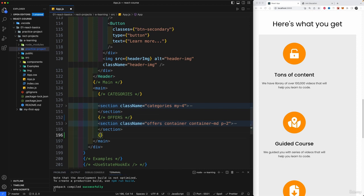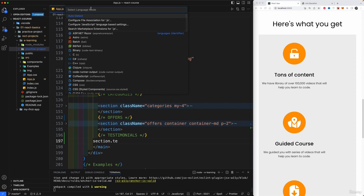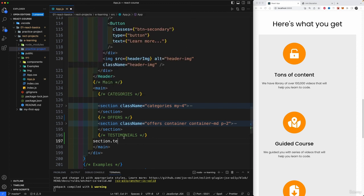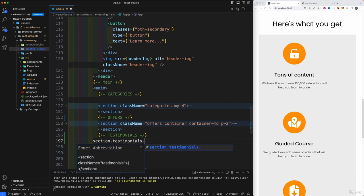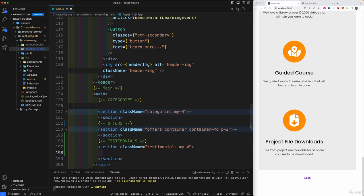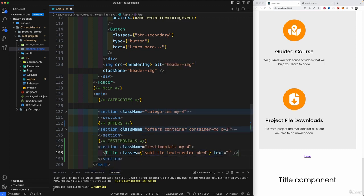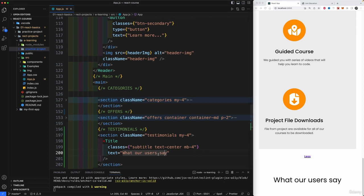After offers, we'll add a comment for testimonials and create a section tag. I'm going to assign it the class of 'testimonials' and also the class of 'my-4' for margin on the y-axis. Inside, let's insert a Title component, close it up, and add a class of 'subtitle', 'text-center', and 'mb-4'.